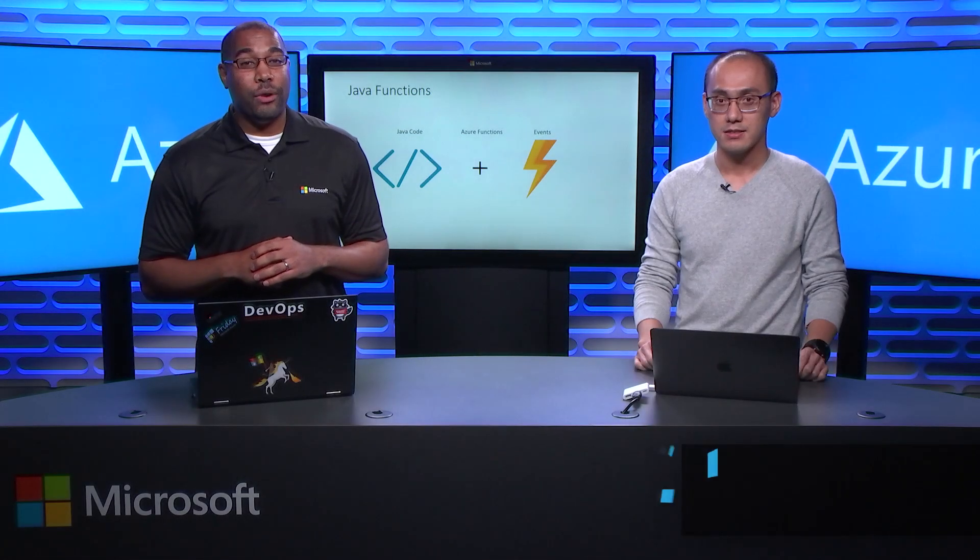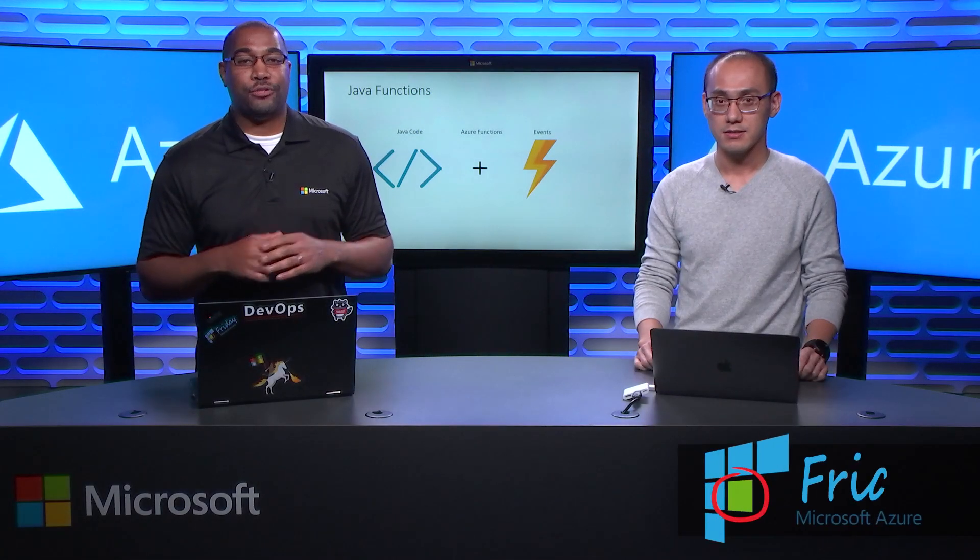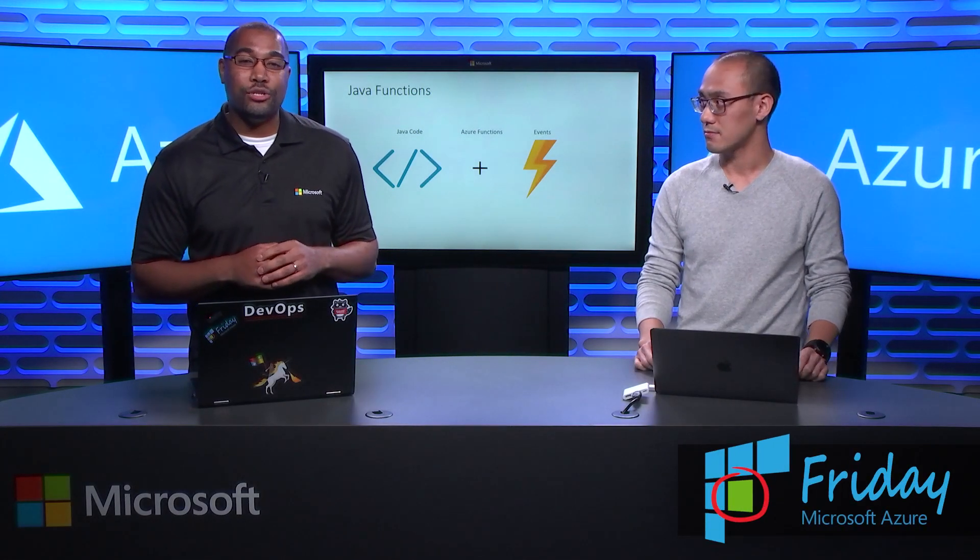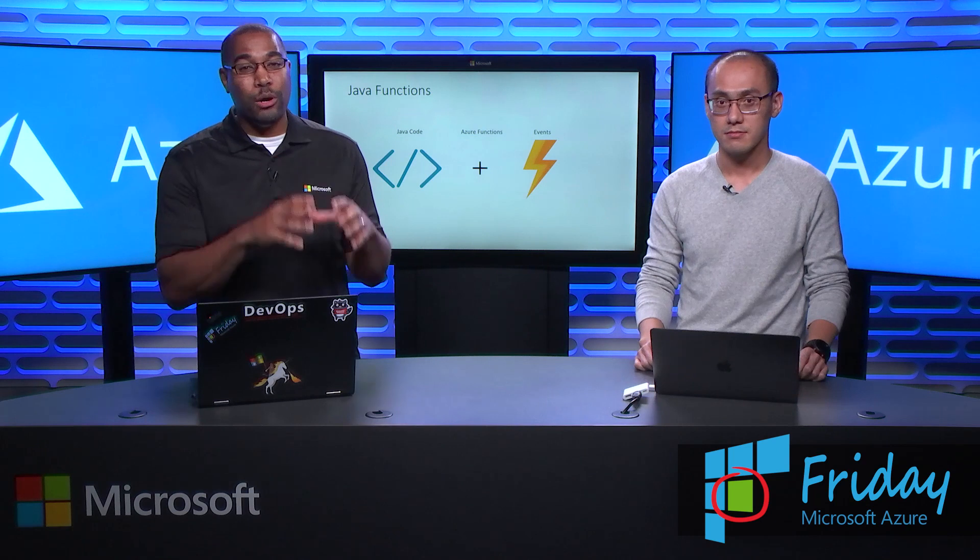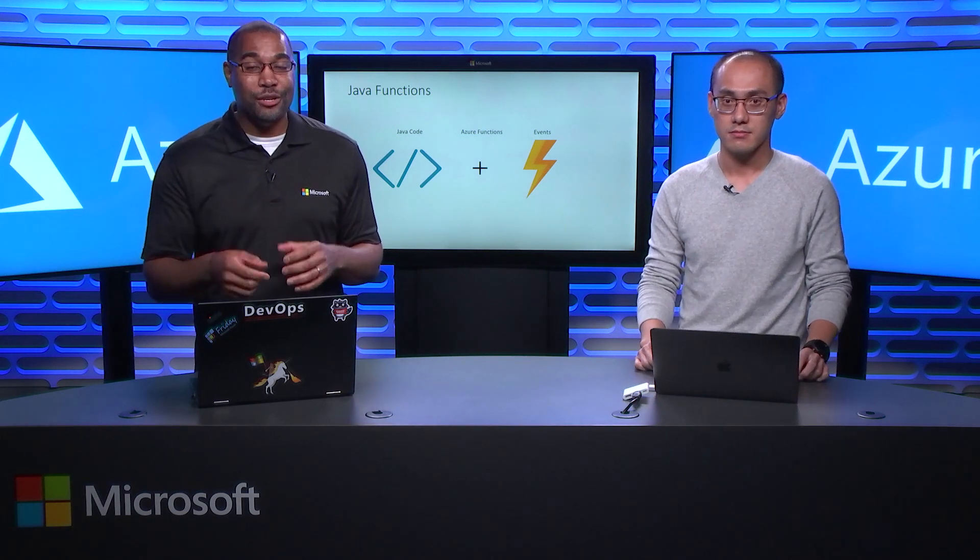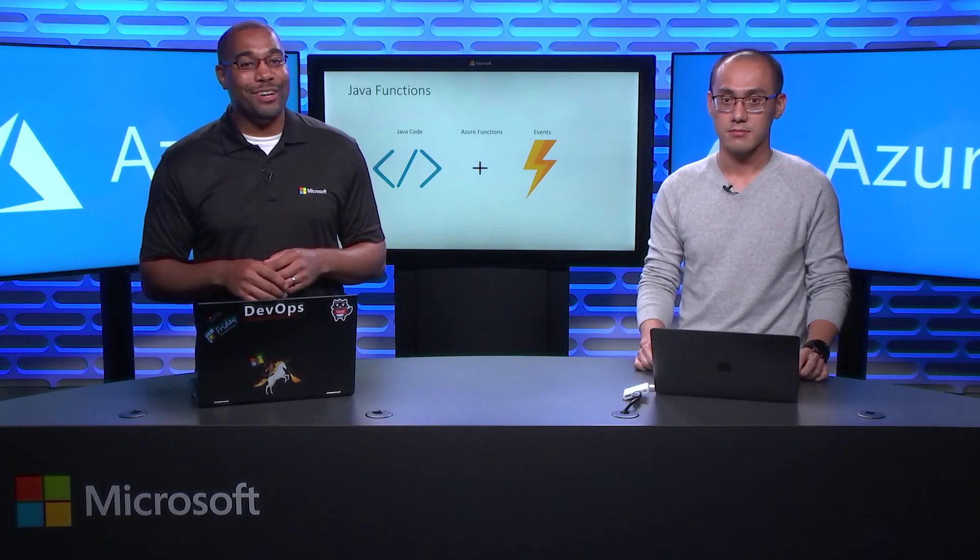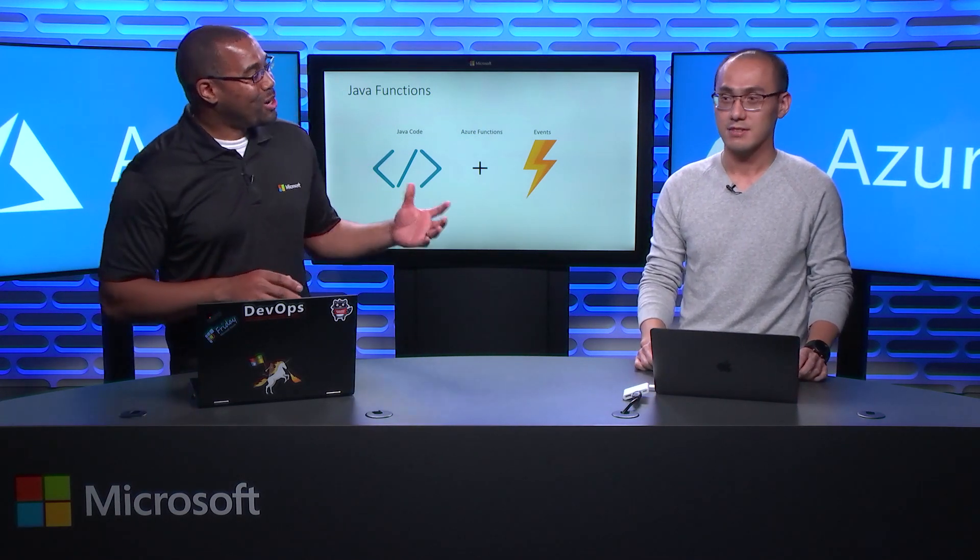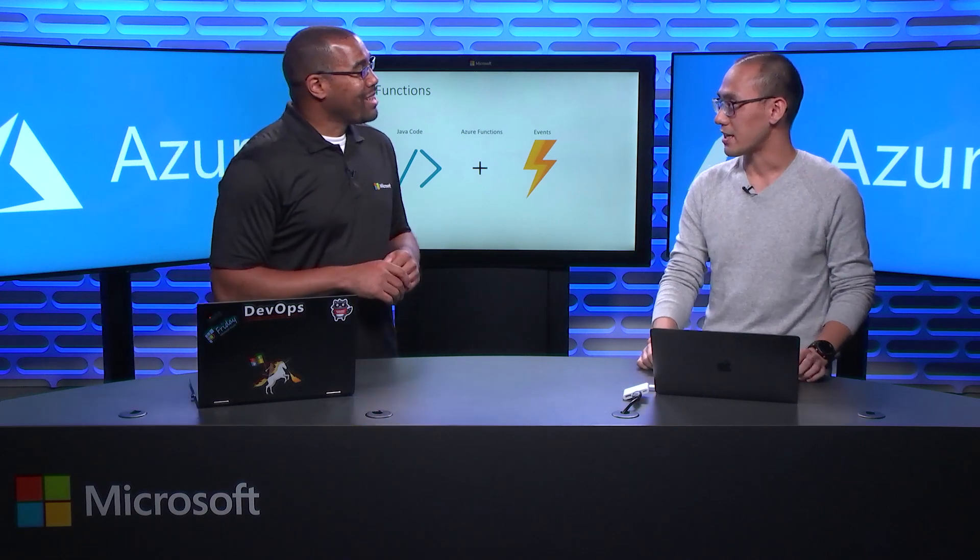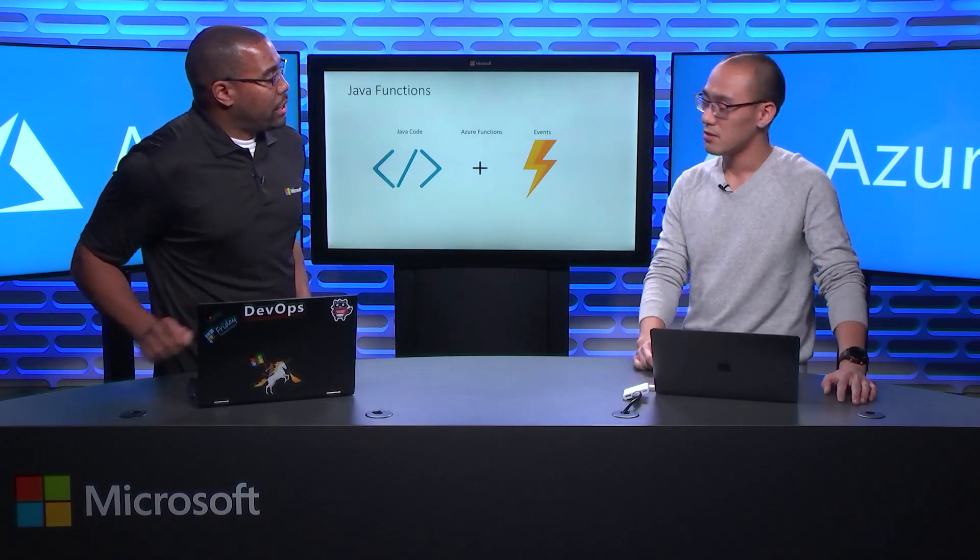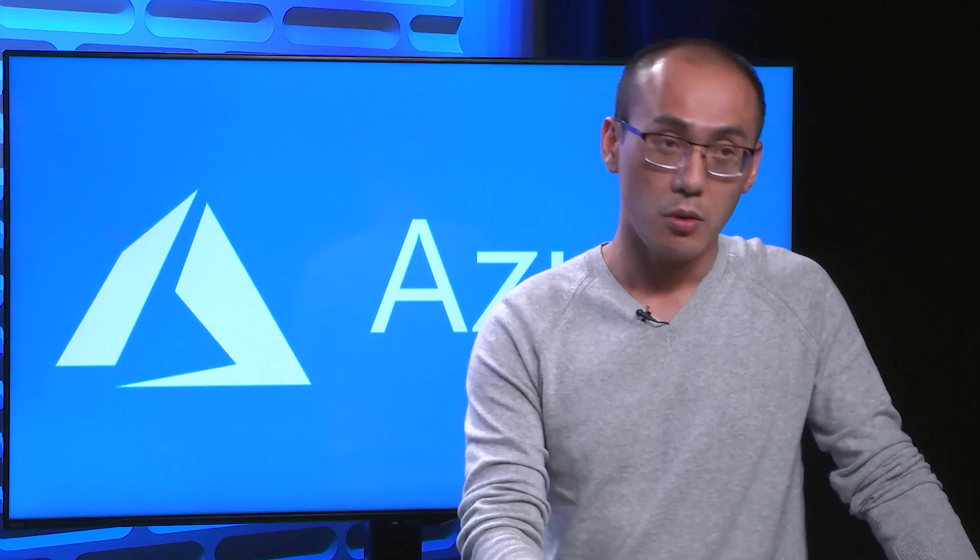Hi, I'm Donovan with another episode of Azure Friday. I'm here with Xiao Cai and he's going to show us how to remote debug an Azure function written in Java using Visual Studio Code. Welcome to the show. Thank you, Donovan.